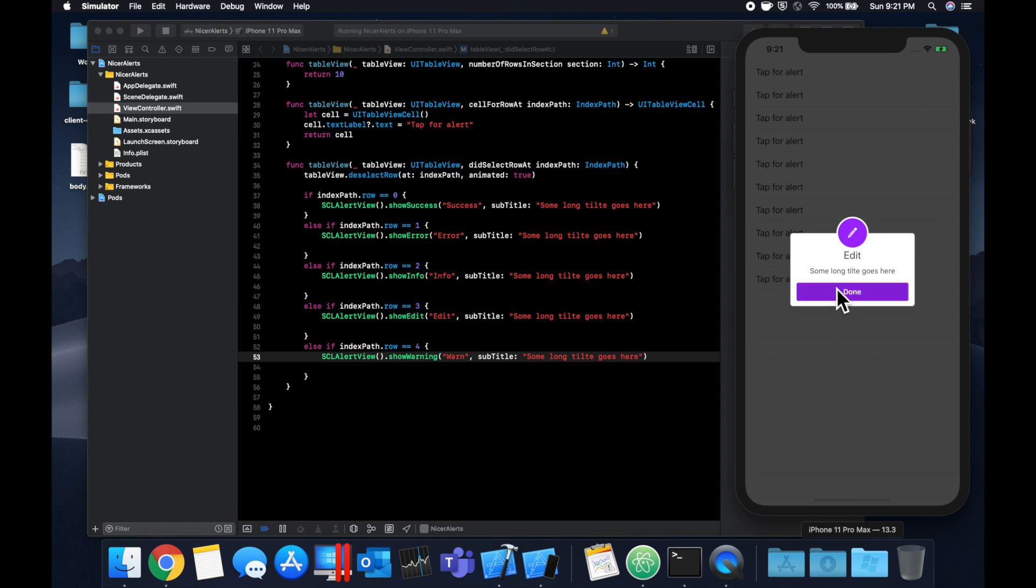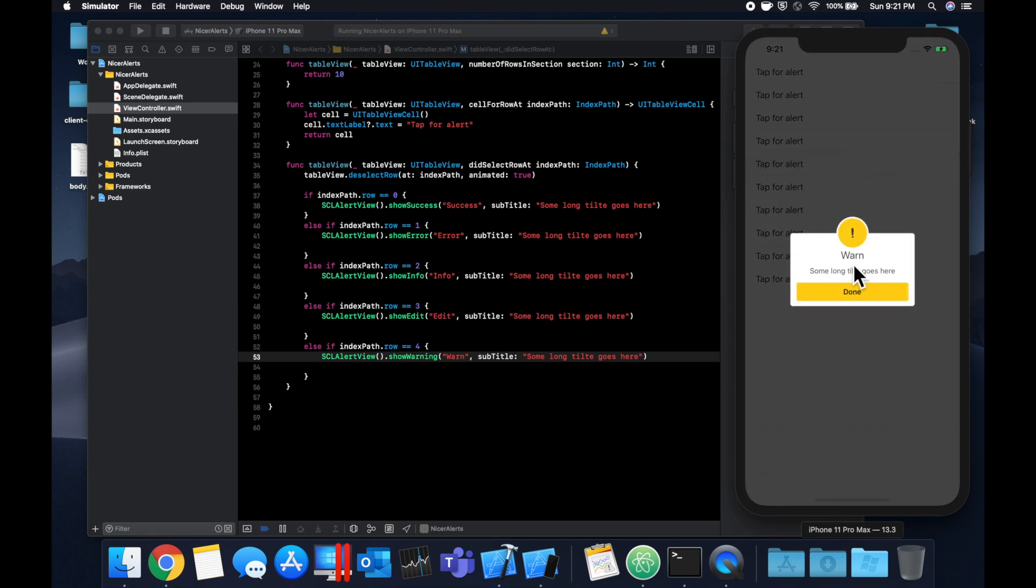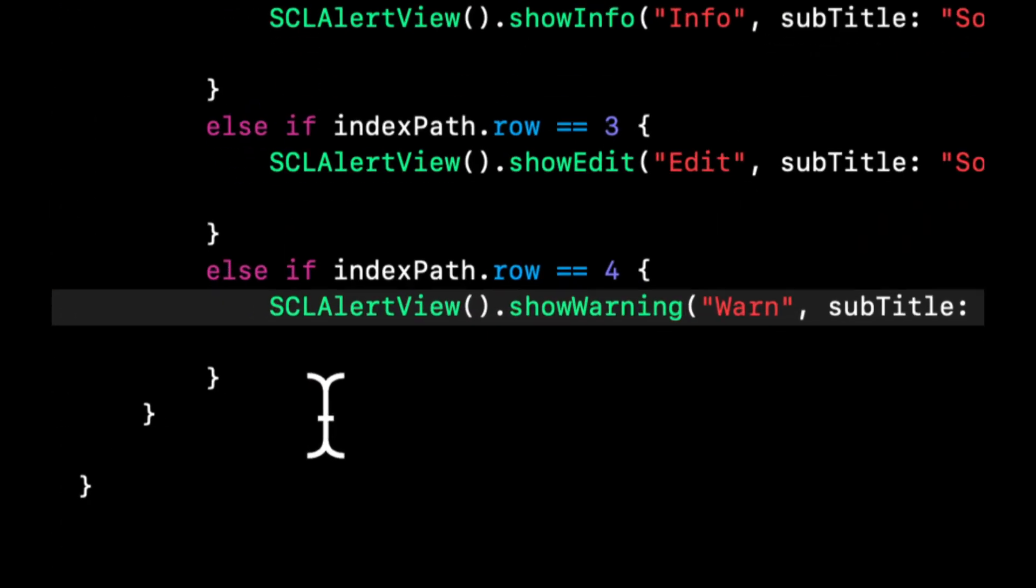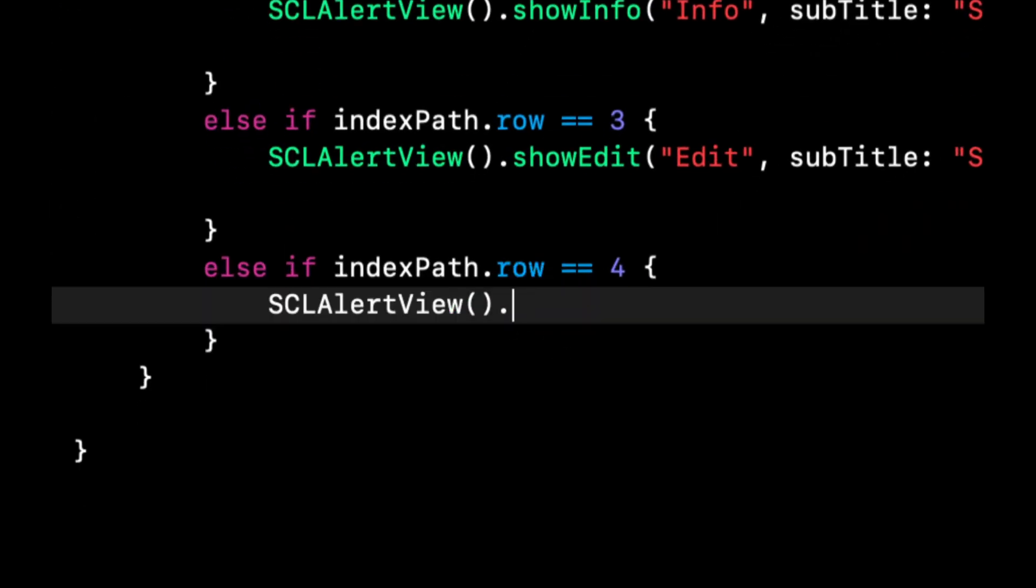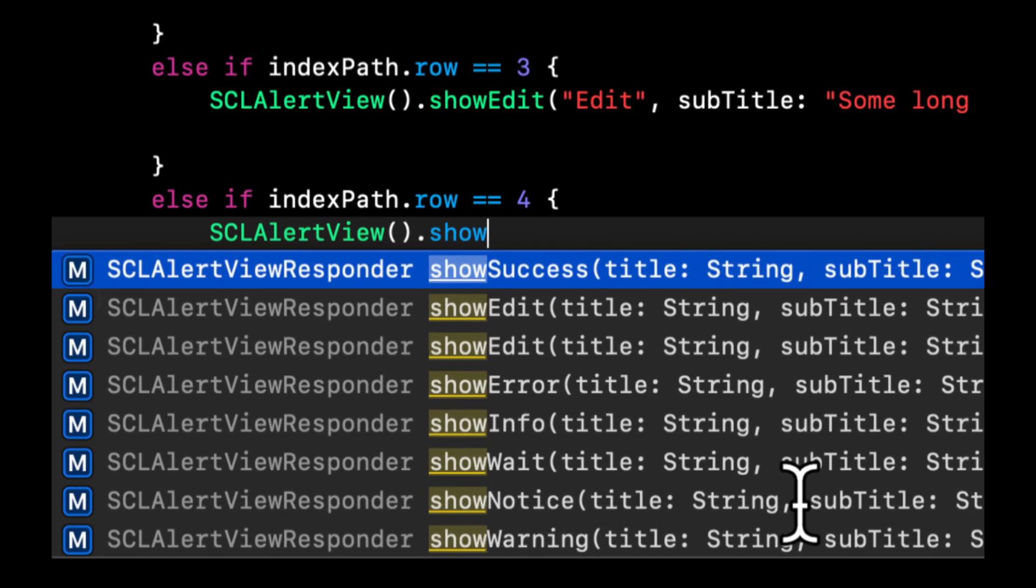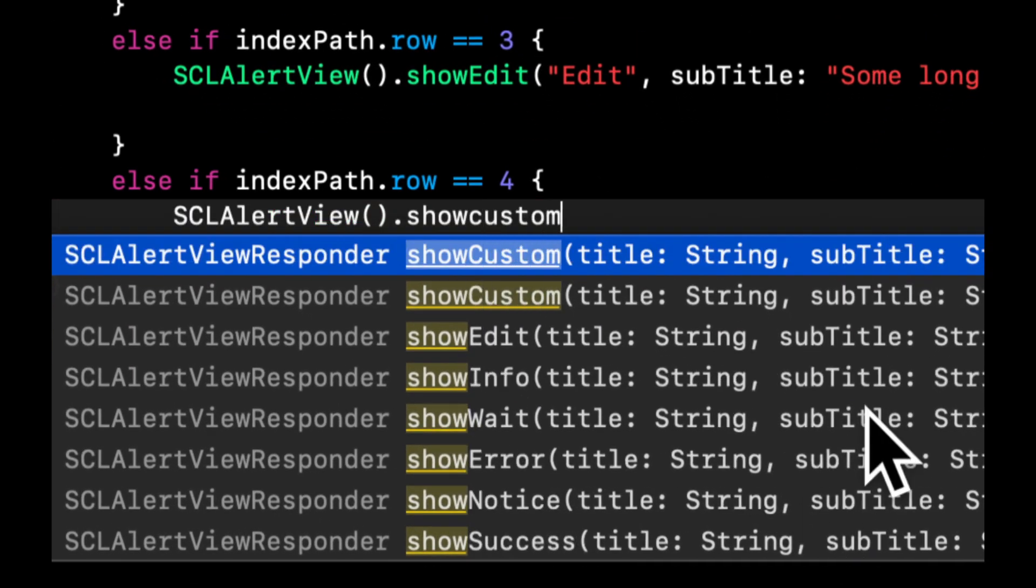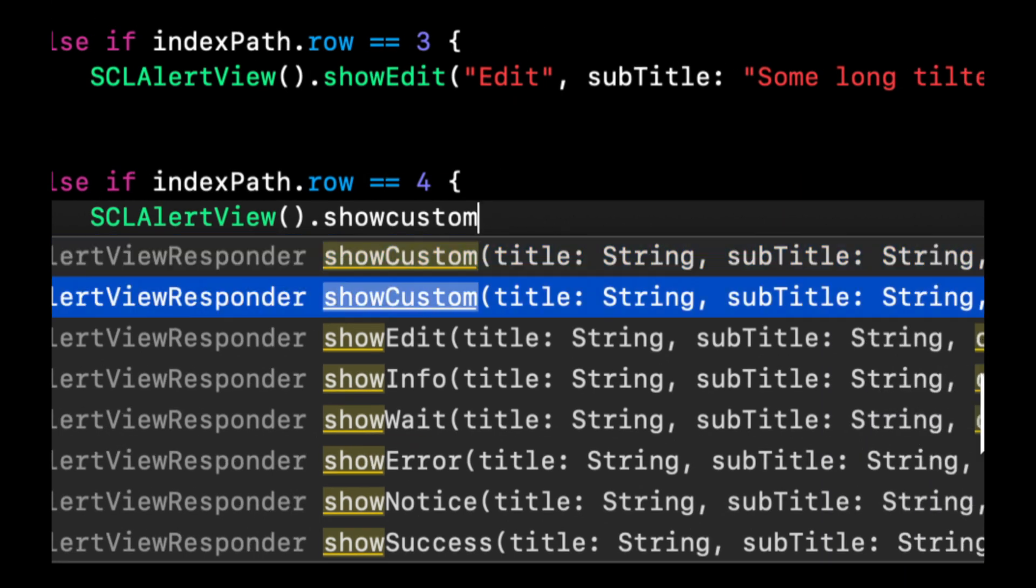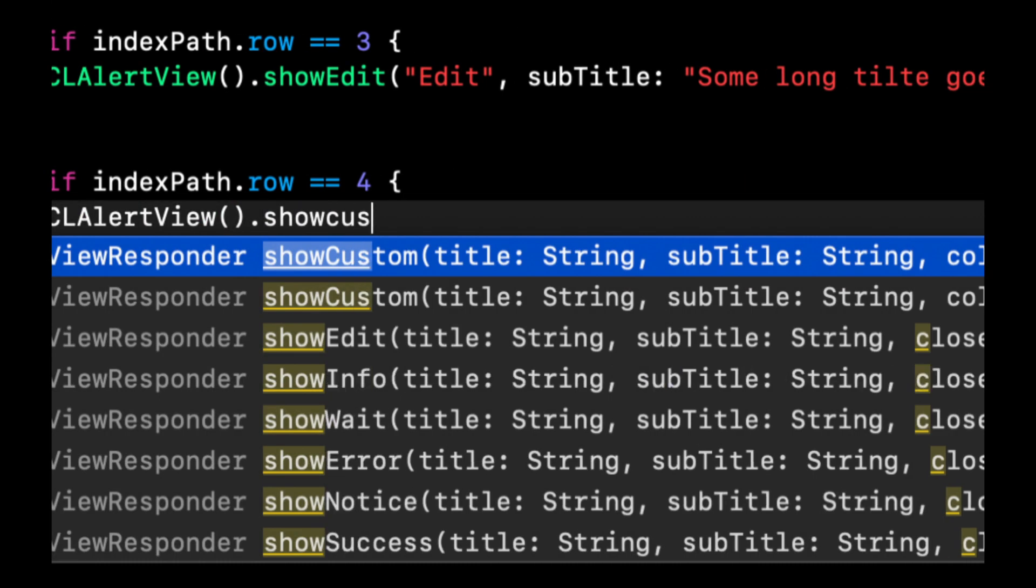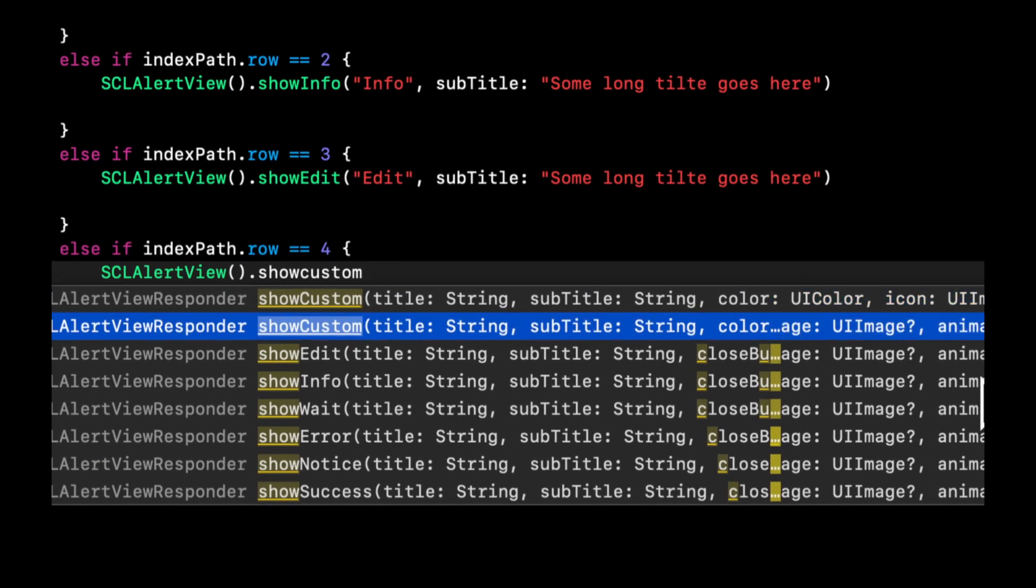Let's try that for the other cells. We get success, the info, this little info icon, whoops just hit that one again. We get edit, we get warning, so on and so forth.